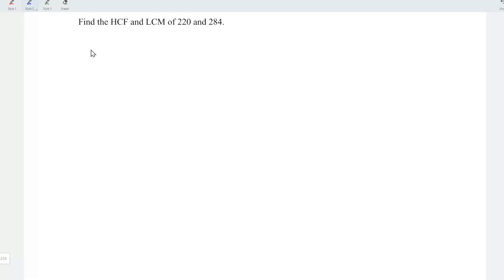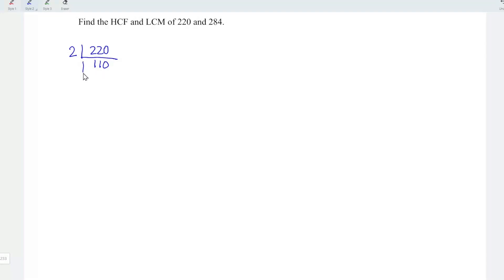Let's start with 220. Since this is an even number, I'm going to take a factor of 2. And we should have 110 since 2 times 110 equals 220. Again, even number, so we can take a prime factor of 2. And the result should be 55. So next, I'm going to take a factor of 5. And the result is equal to 11.